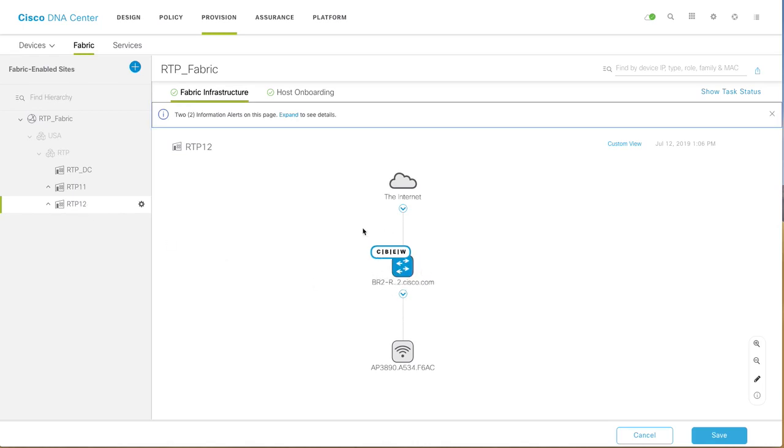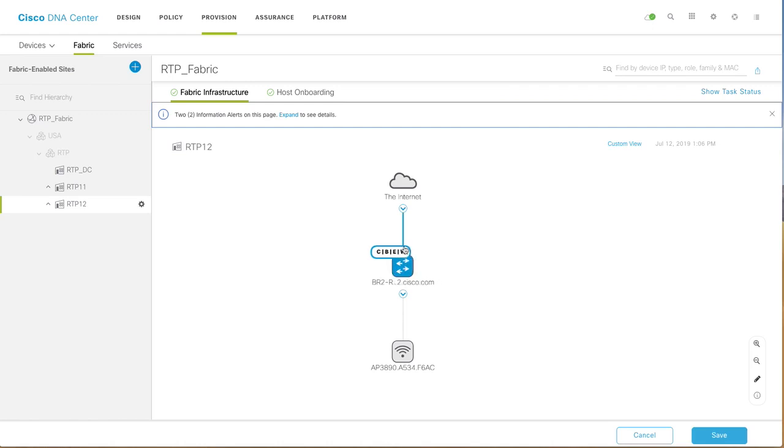It's a fabric in a box configuration, so one single switch working as control, border, and edge node at the same time. I have enabled WLC wireless controller capability on that so that you have an embedded controller sitting in the switch itself.